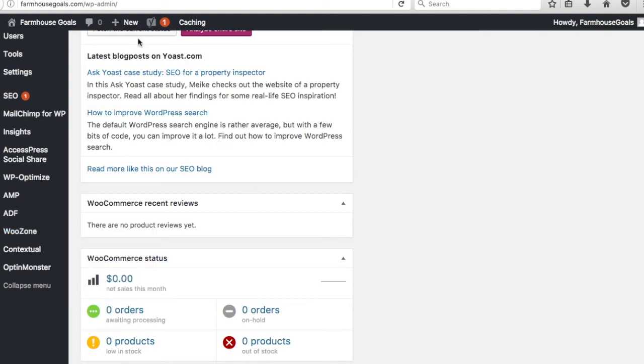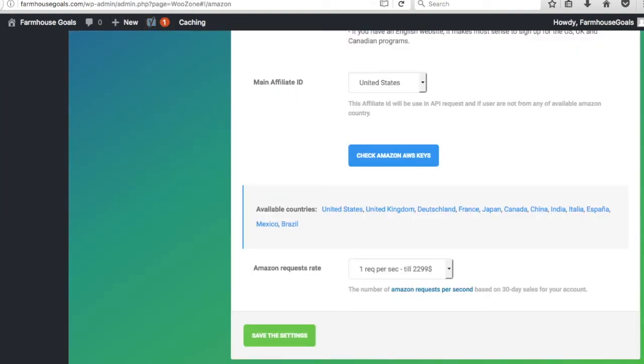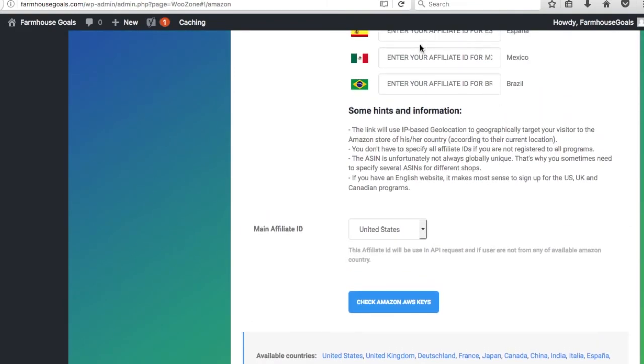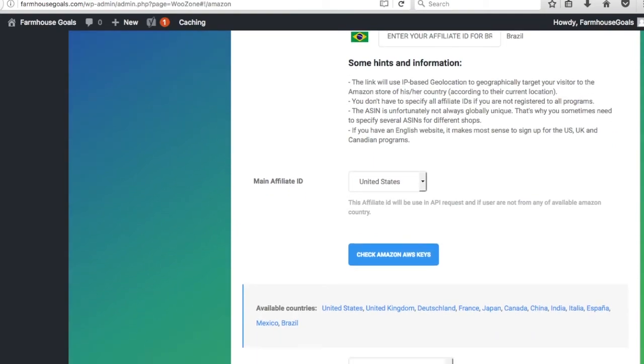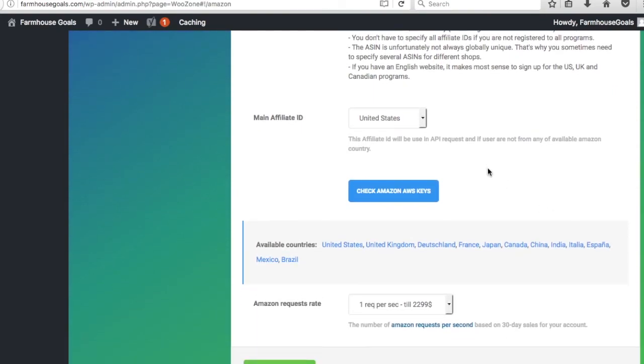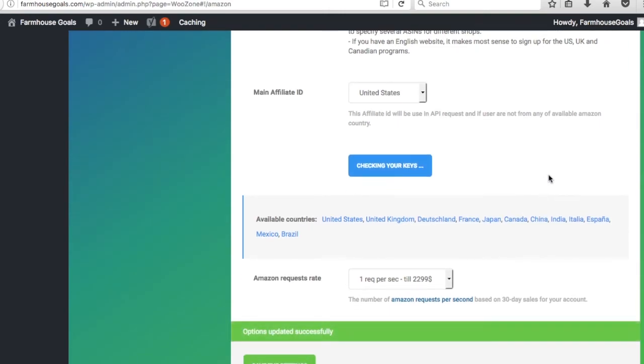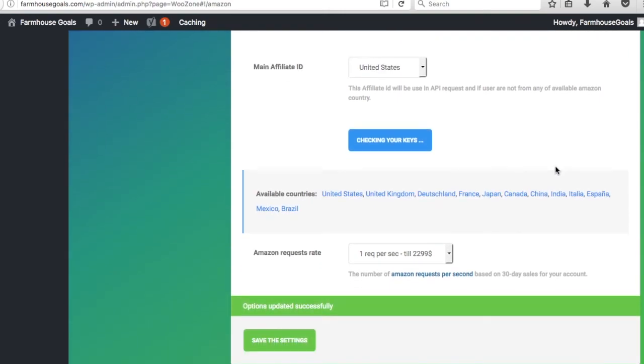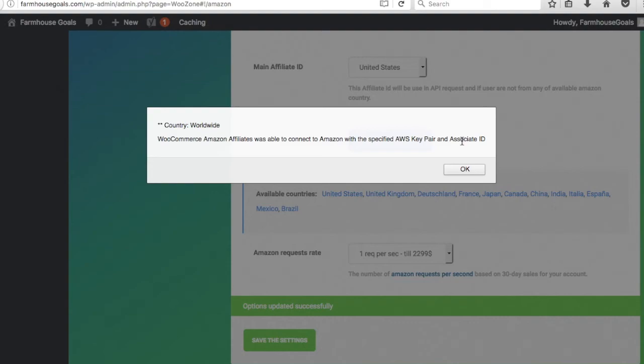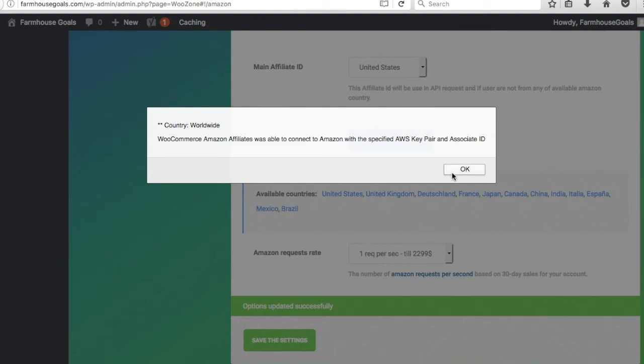From there, you're able to make your secret access key and your different IDs that you need in order to get started. I'm going to do that now and then come back to the video. Once you click Amazon config, you'll come to a page. I have my affiliate ID up there for United States and my two secret access key IDs that I made in Amazon. My main affiliate ID is going to be United States. Basically what I'm going to do here is click check Amazon AWS keys. You'll get options updated successfully, and you're going to see WooCommerce Amazon Affiliates was able to connect to Amazon with the specified AWS key pair and associate ID. So as long as you have your associate ID, which is also your Amazon affiliate ID, and within Amazon Web Services you create your two access keys and put them in there, you'll have everything set up and ready to go.